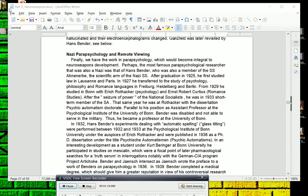He was also a member of the SS Ahnenerbe, the scientific arm of the Nazi SS. After graduation in 1925, he first studied law in Lausanne and Paris. In 1927, he transferred to the study of psychology, philosophy, and romance languages in Freiburg, Heidelberg, and Berlin. From 1929, he studied in Bonn with Eric Rothacker, who was a psychologist, and Ernst Robert Curtius in romance studies.